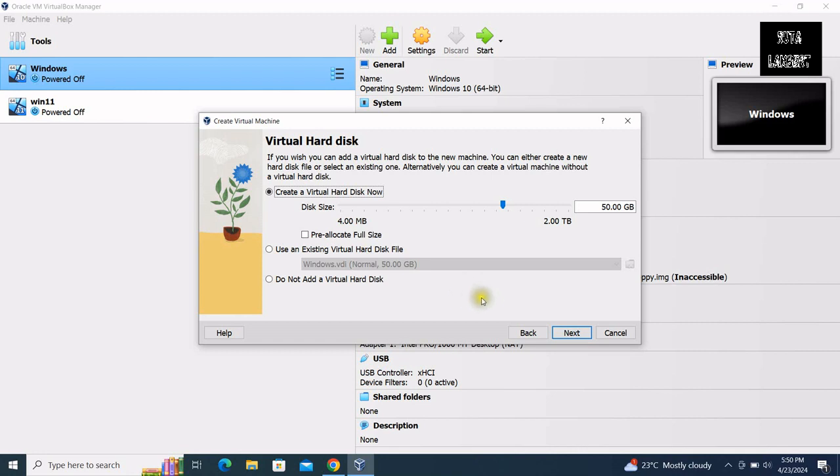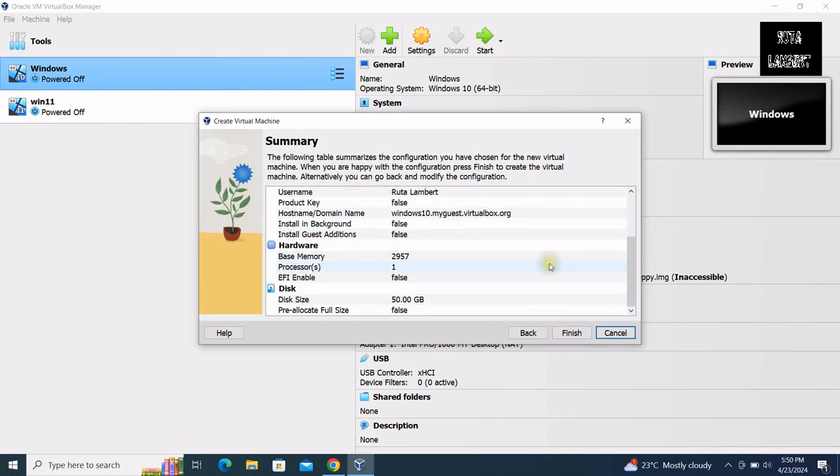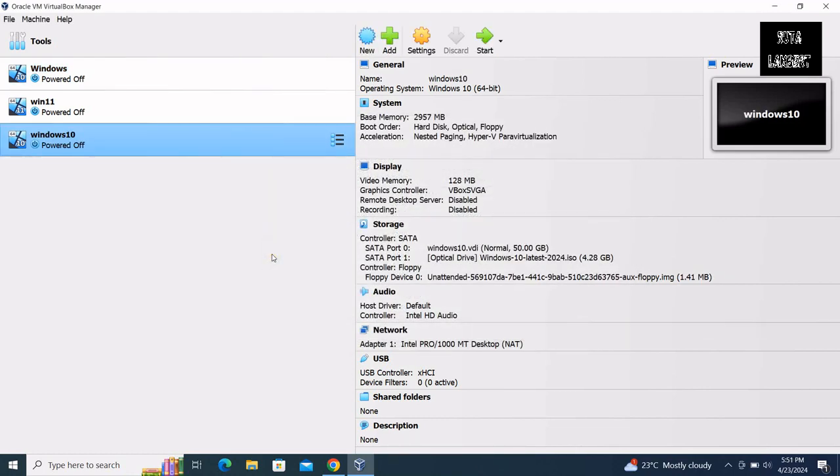I leave it as default. Click finish. So let us power up the virtual machine by going here on the start button. Click on it.